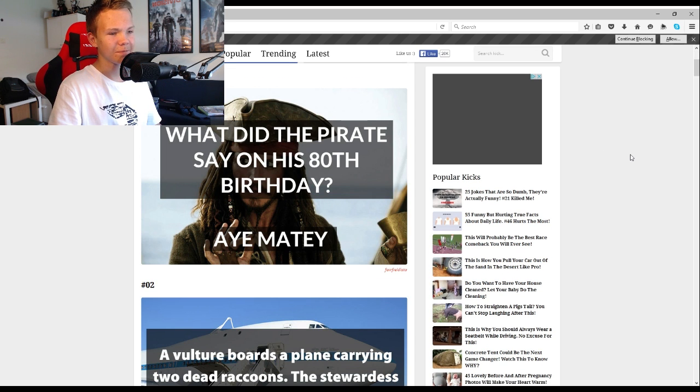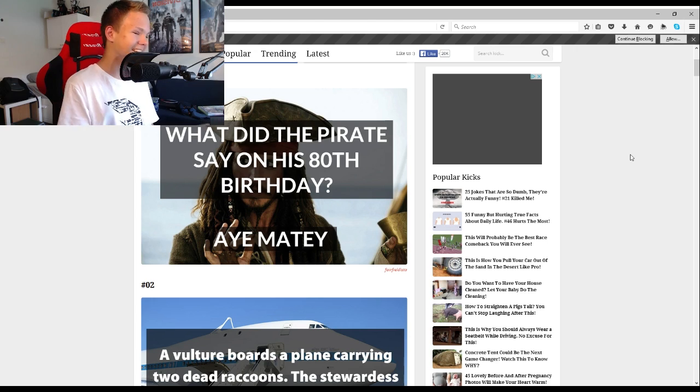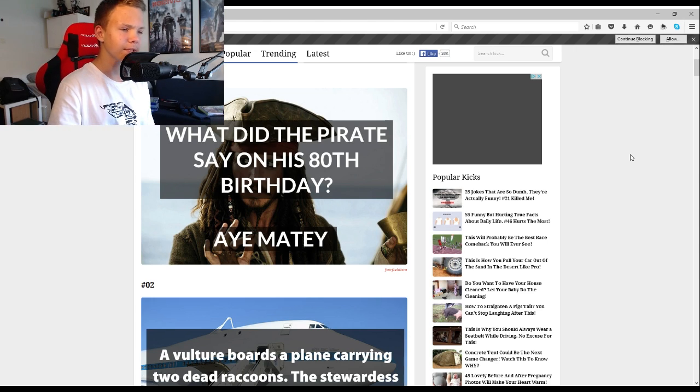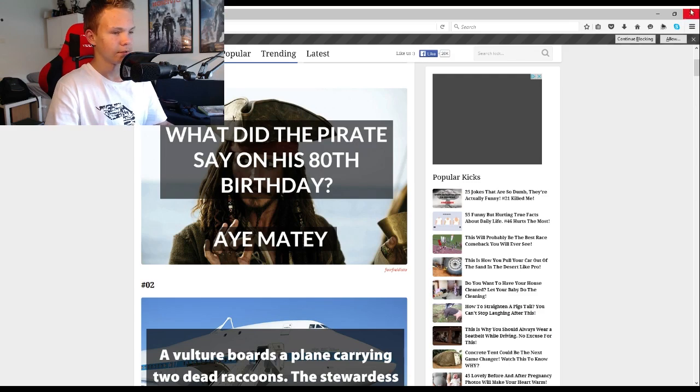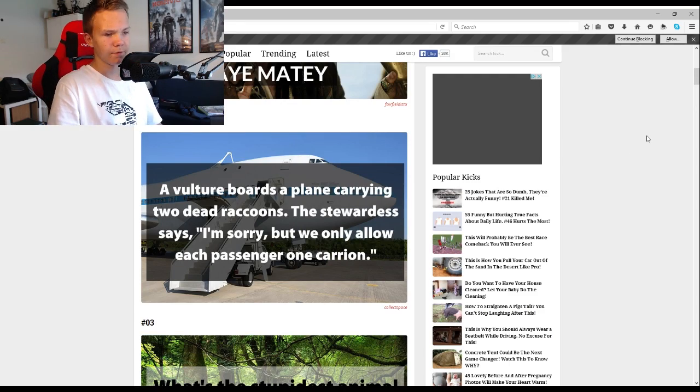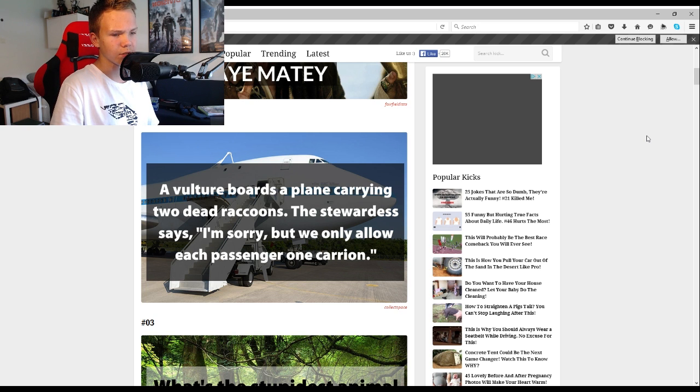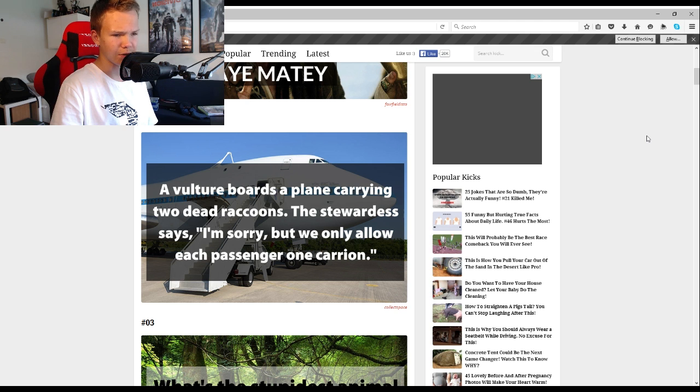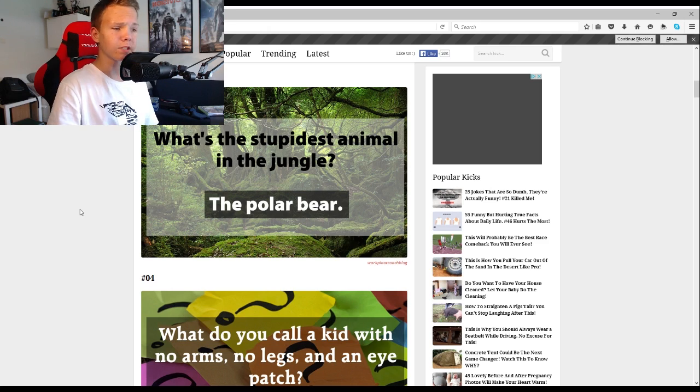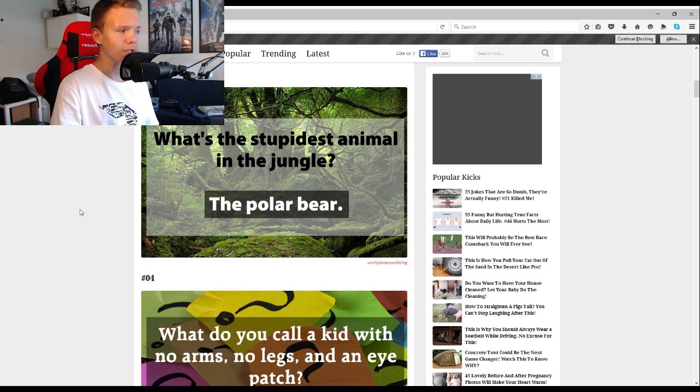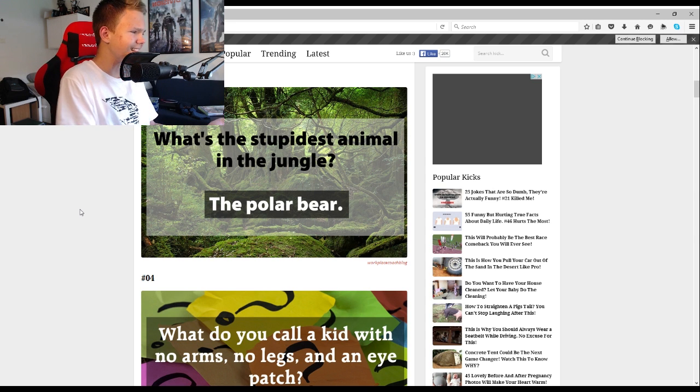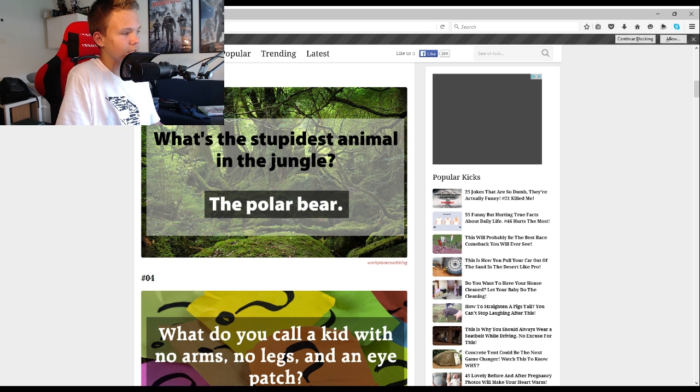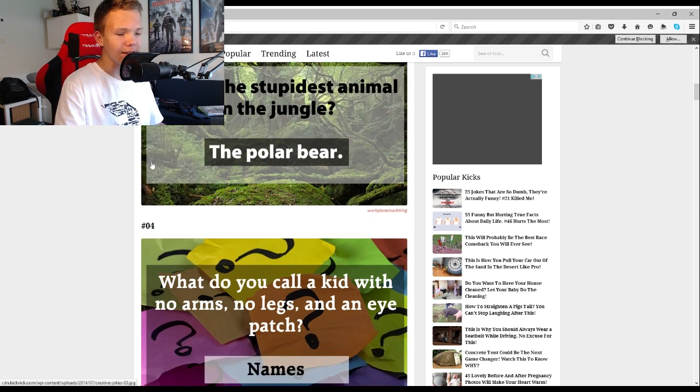What did the pirate say on his 80th birthday? Aye, matey. Vulture boards a plane carrying two dead raccoons. The stewardess says I'm sorry, but we only allow each passenger one carry on. What's the stupidest animal in the jungle? The polar bear. This is stupid. I mean it does say stupid funny jokes, but I mean this is not even funny.